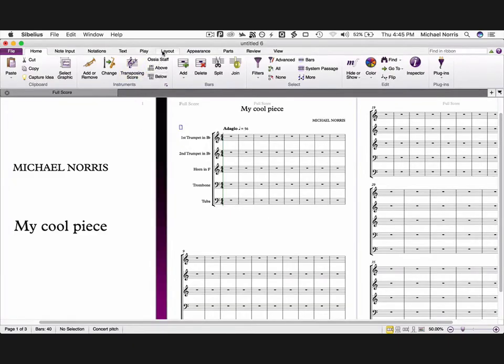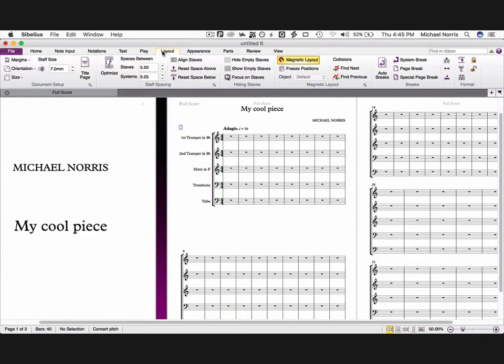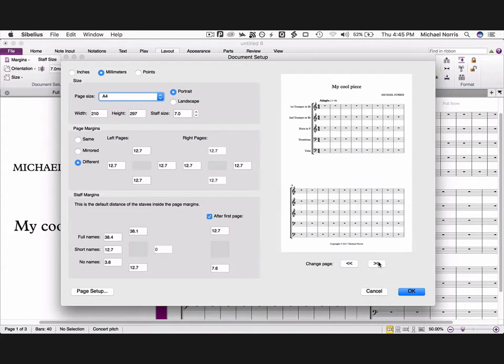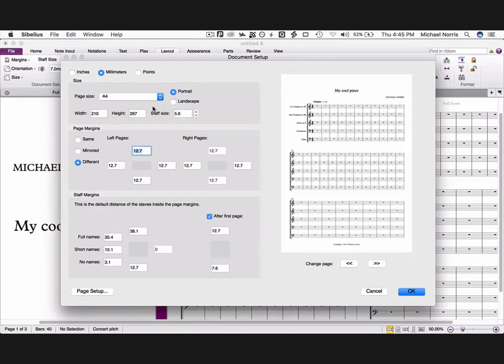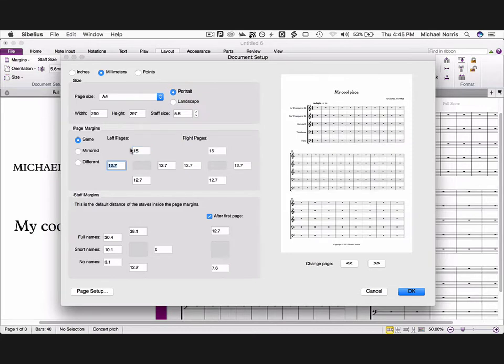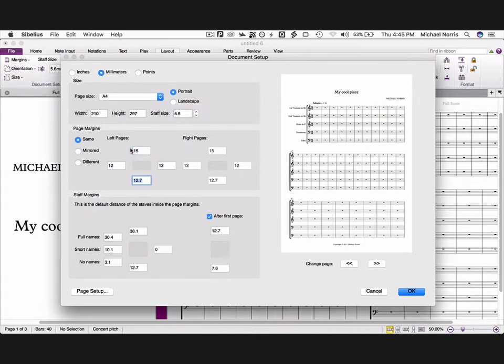Click on the layout tab, then click on the little arrow in the bottom right hand corner of the document setup section. This opens the document setup window. I'm going to flick to page 2 so we can see the effect our changes have on the layout. First, let's change the staff size to 5.6mm. Now we want left and right page margins to be the same, with margins of 15 at the top, 12 on the left, 12 on the right, and 8 on the bottom.